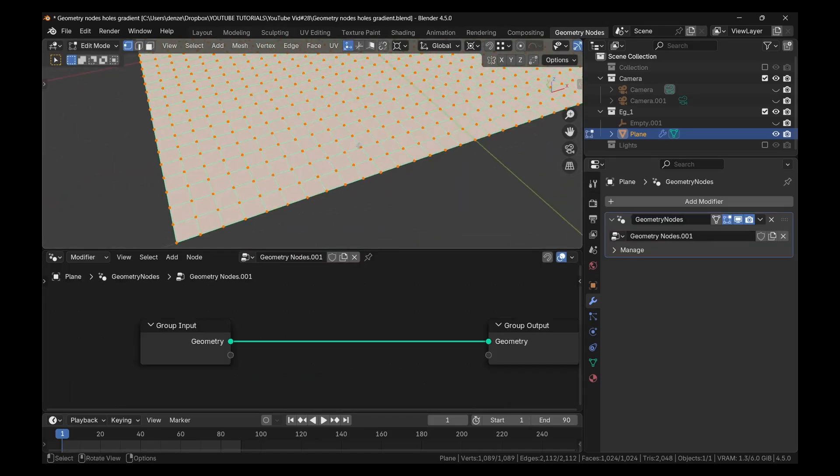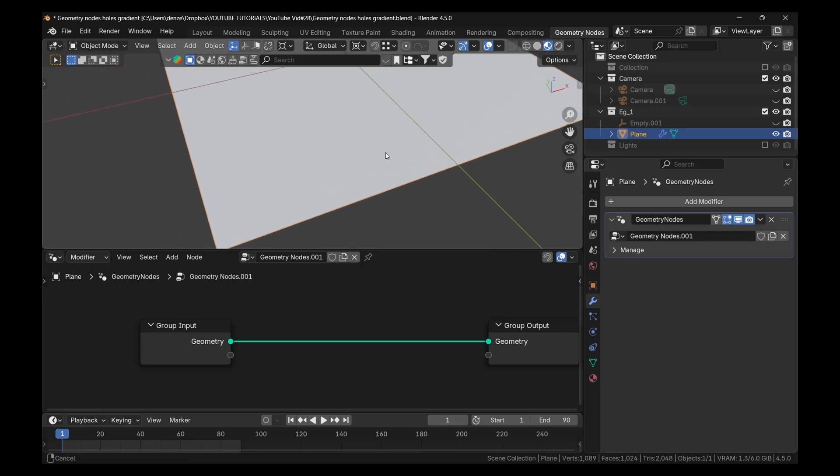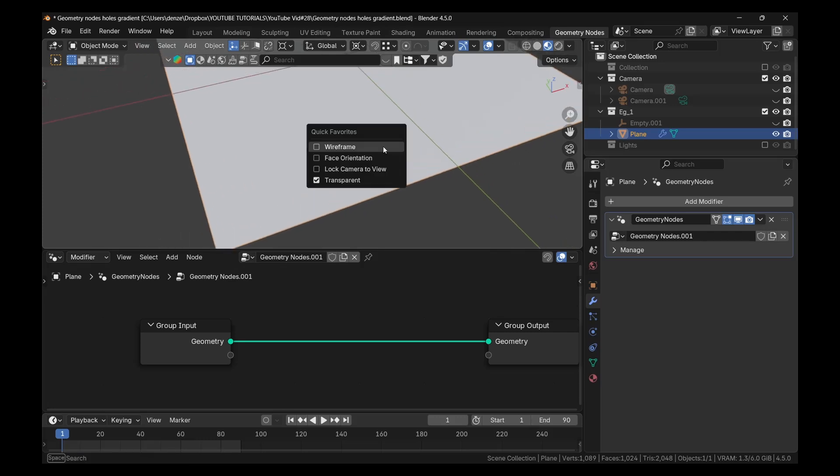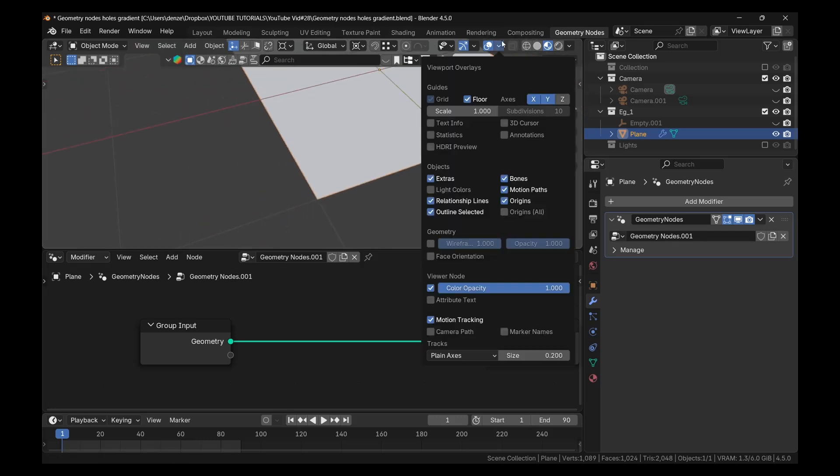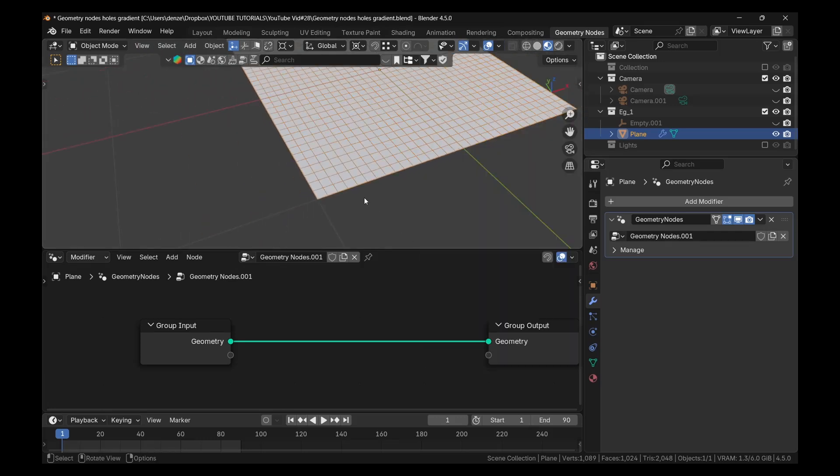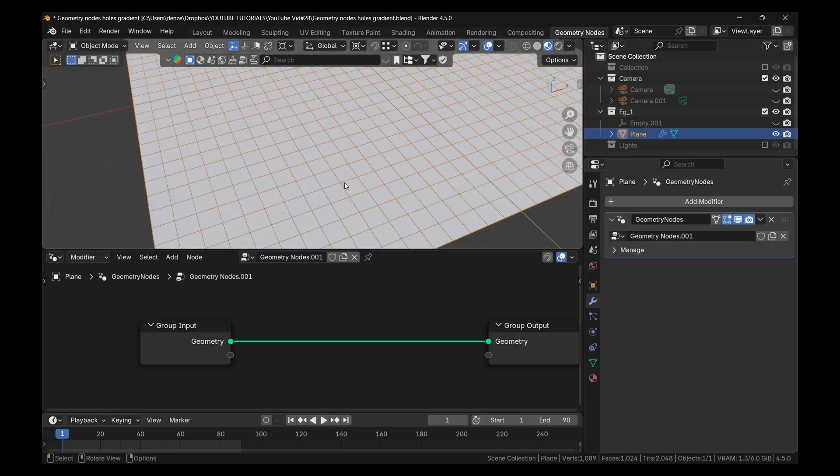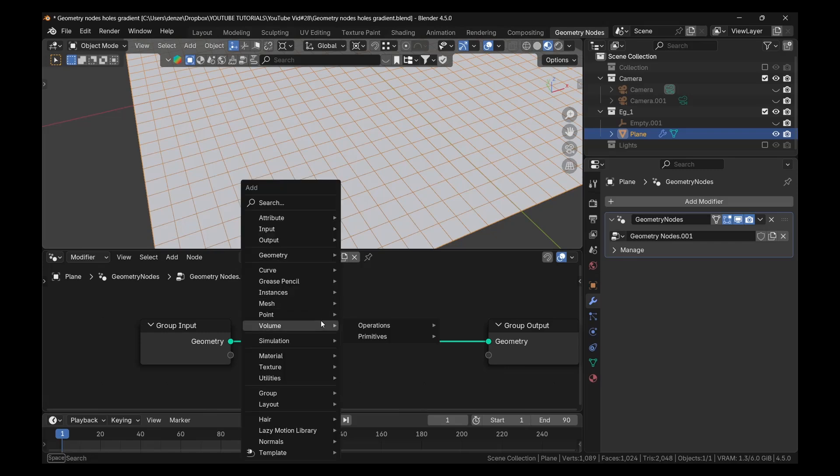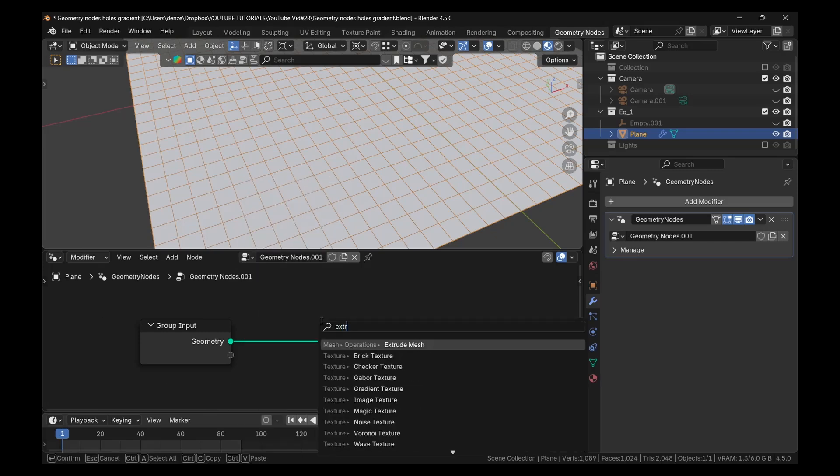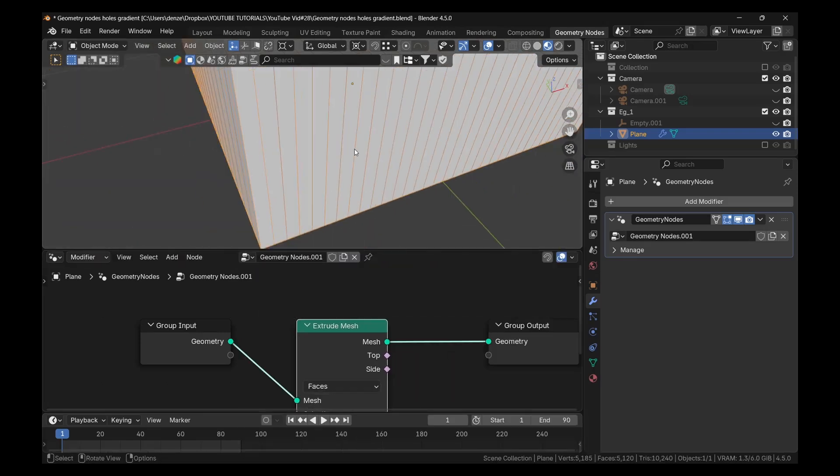The first thing we're going to do - you know what, let me tap out of edit mode and I'll turn on wireframe. So I'll go up here and turn on wireframe. So the first thing we're going to do, we're going to extrude this and then we're going to scale in the extrusion. So press shift A and add an extrude mesh operation.